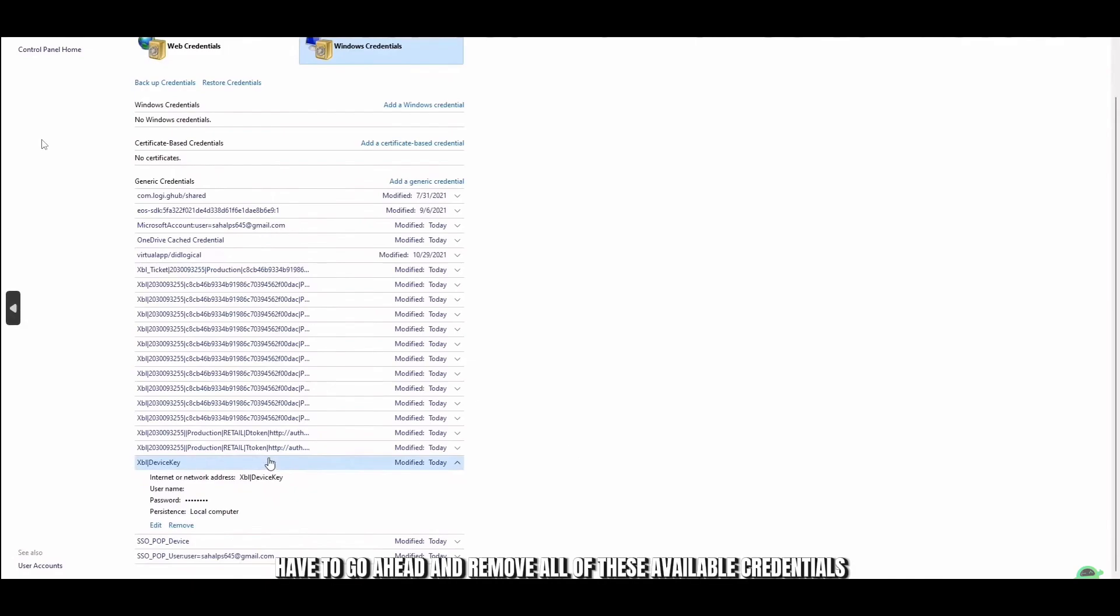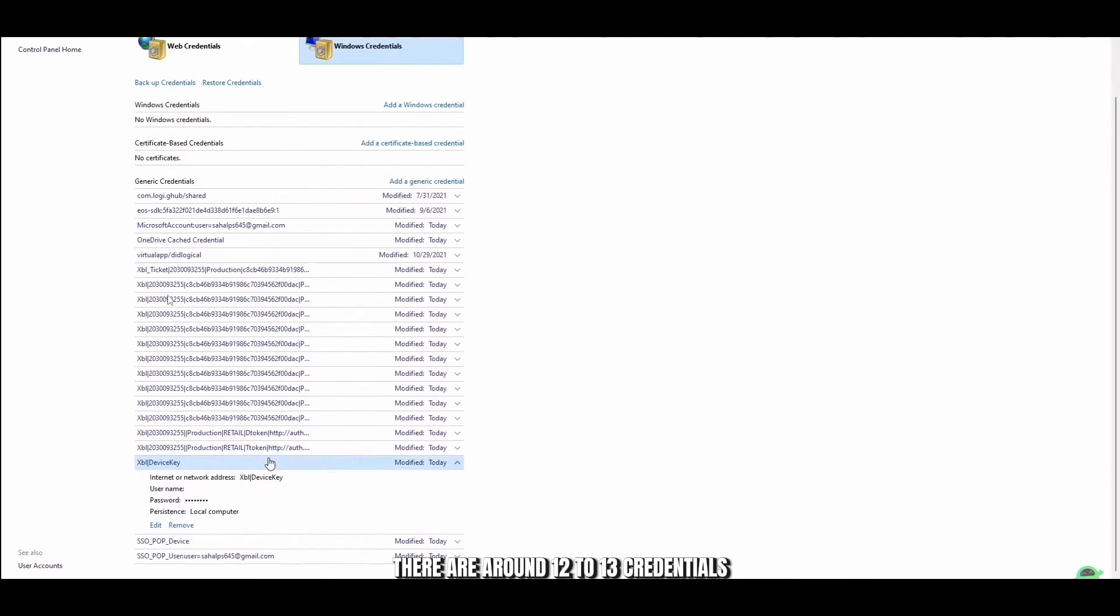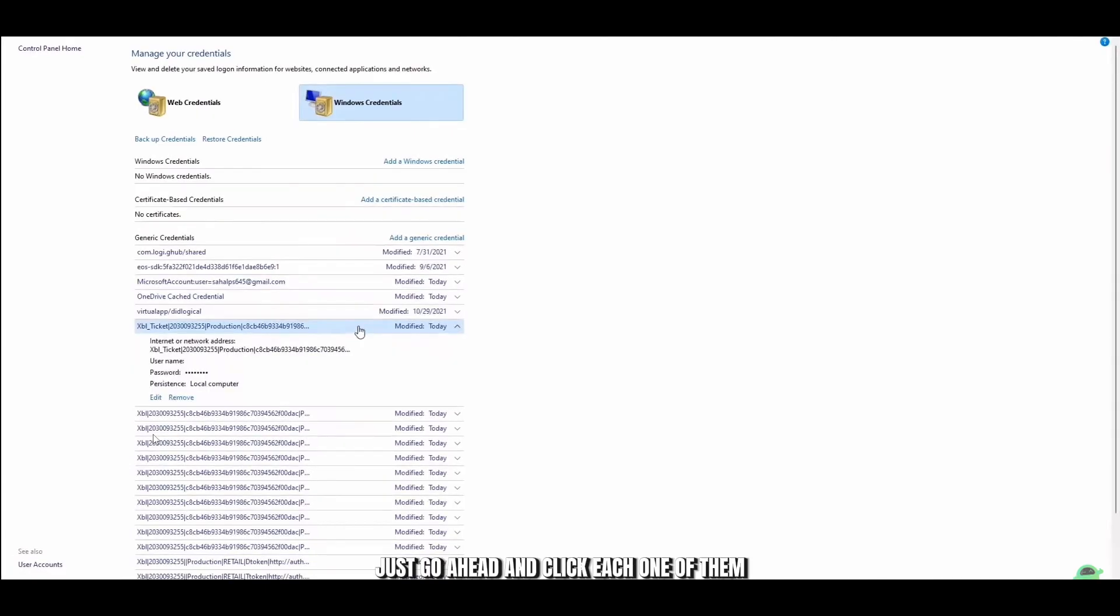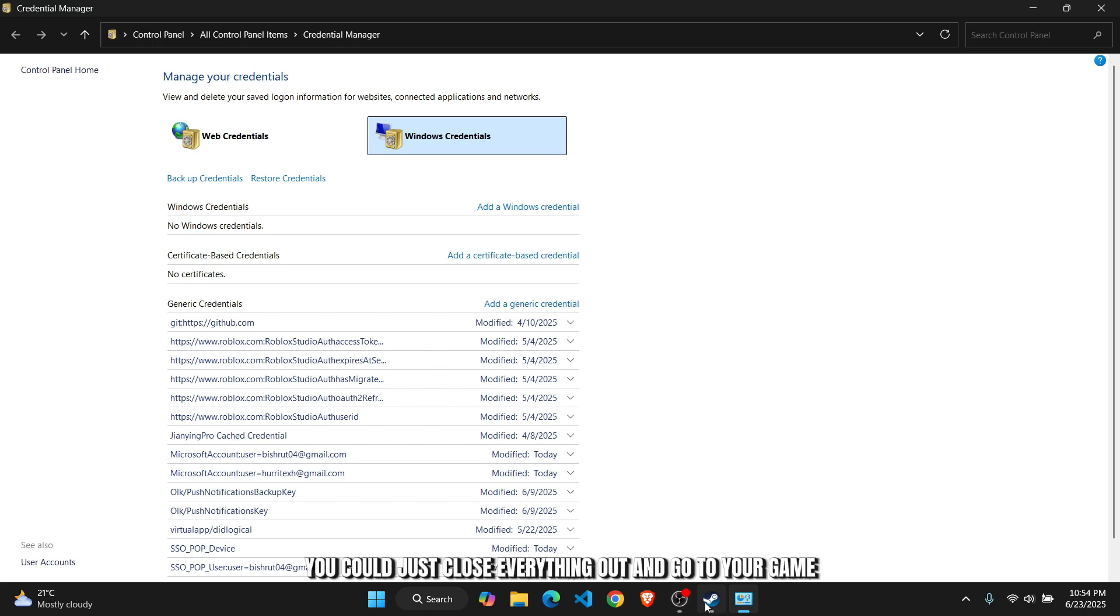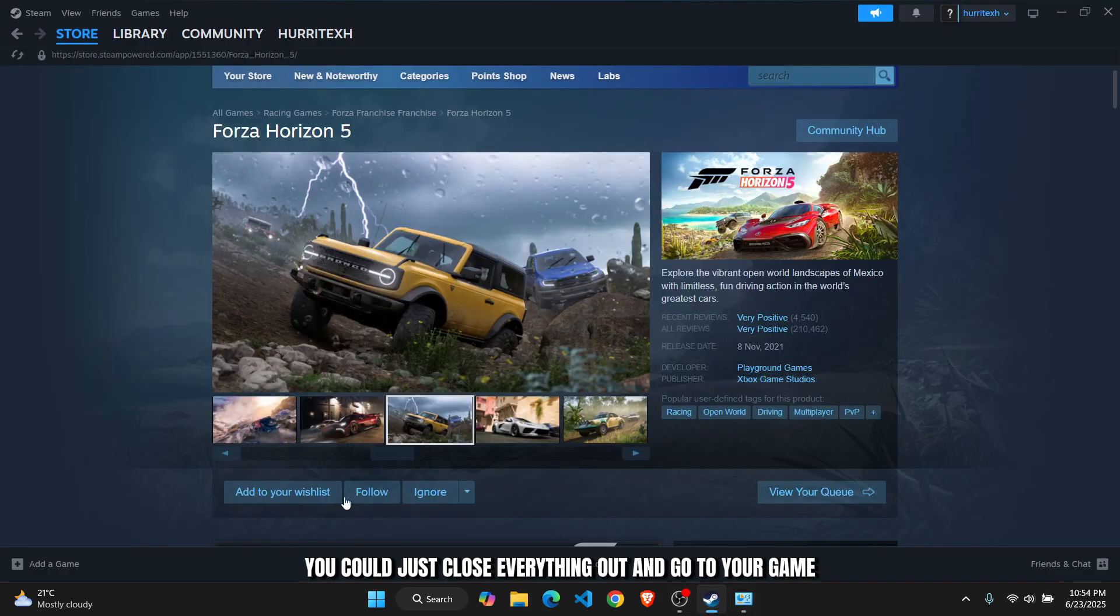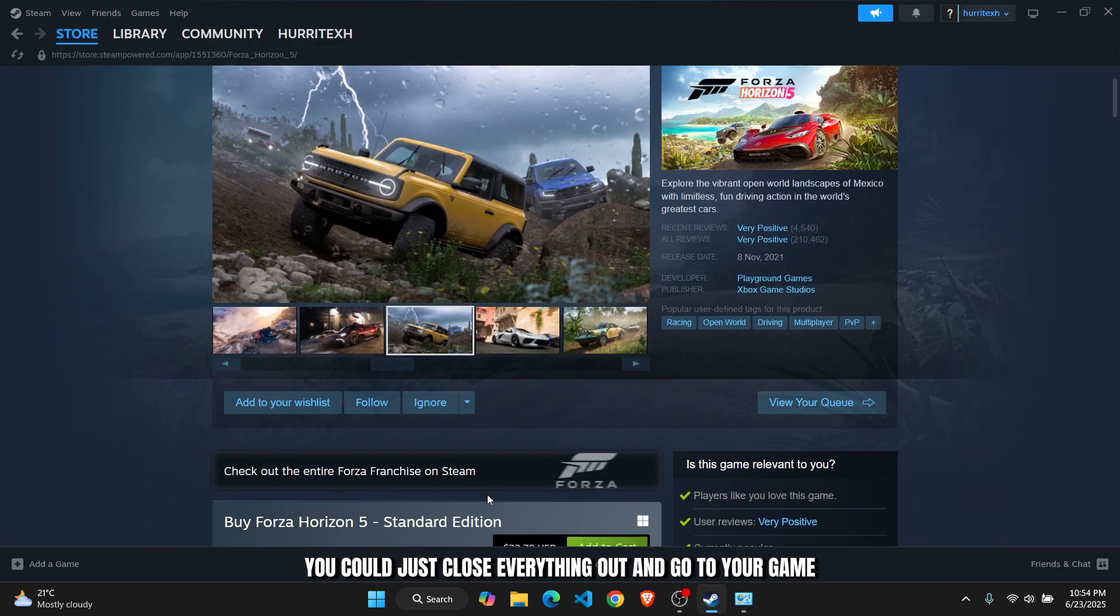If that still doesn't work, you'll have to remove all of these available credentials. There are around 12 to 13 credentials. Just click each one, go to remove, and remove them. Once you've removed all credentials, close everything out and go to your game.